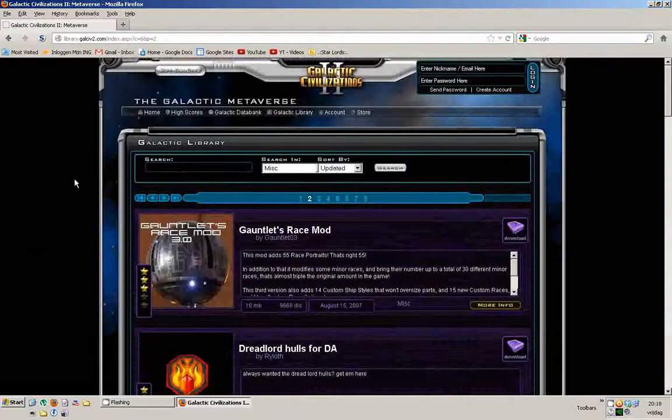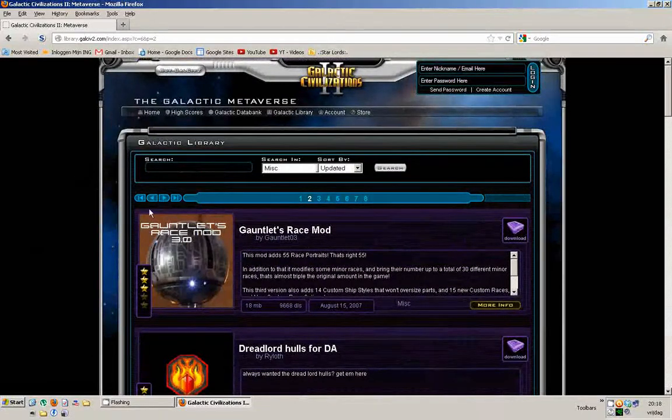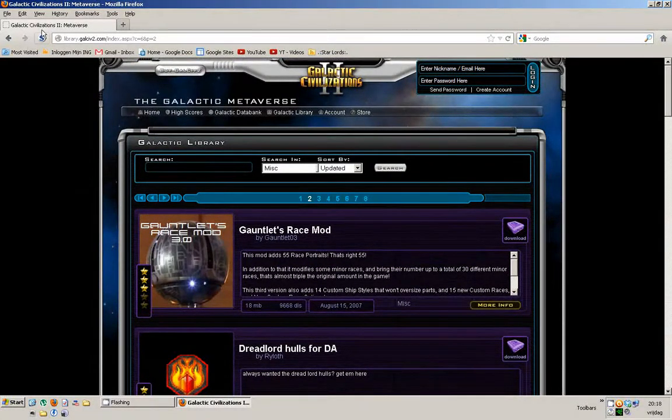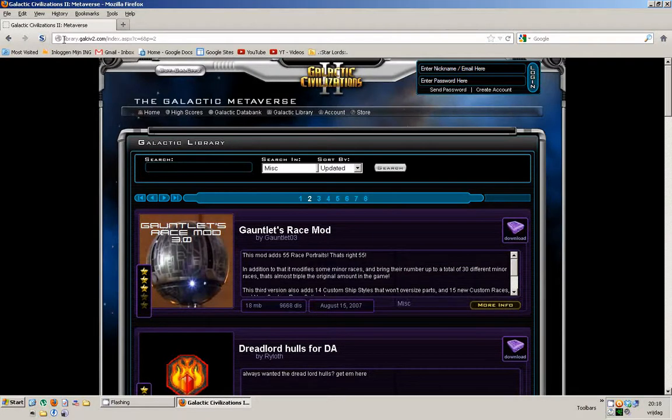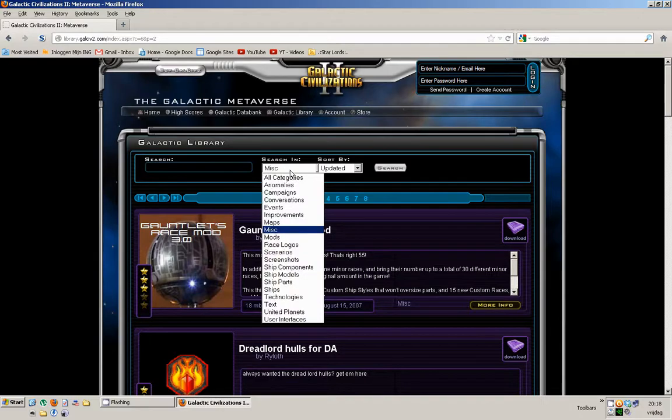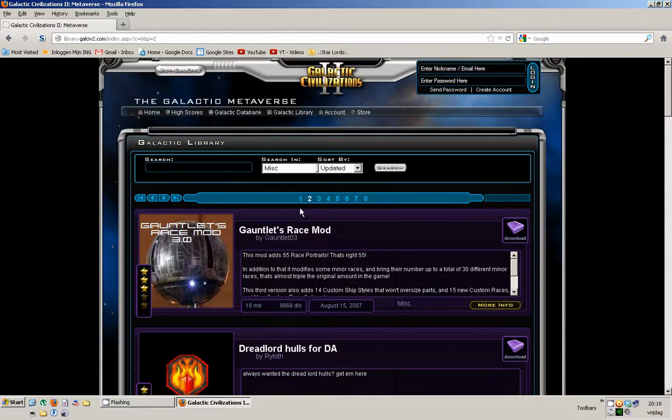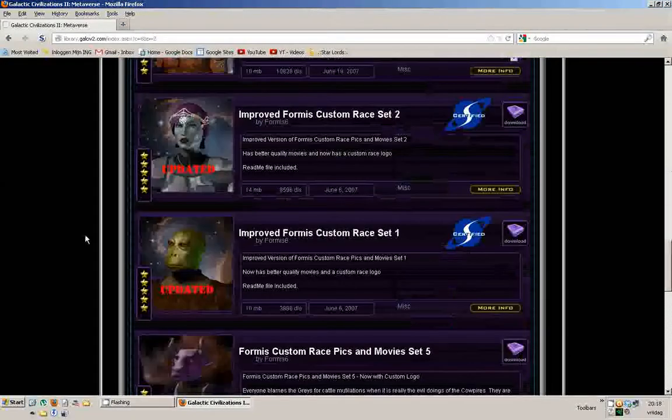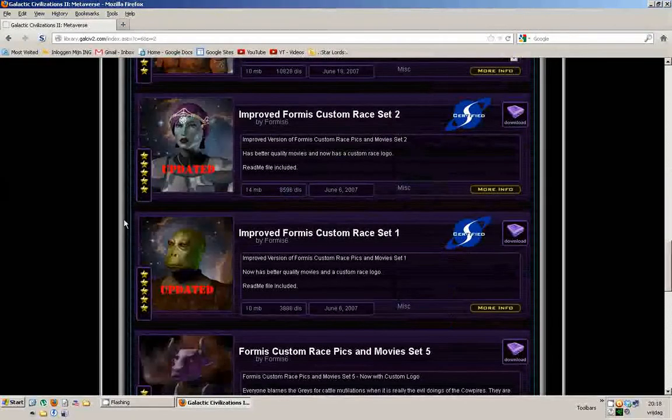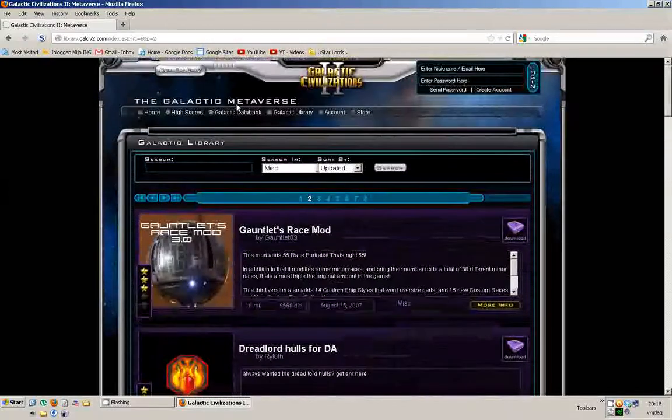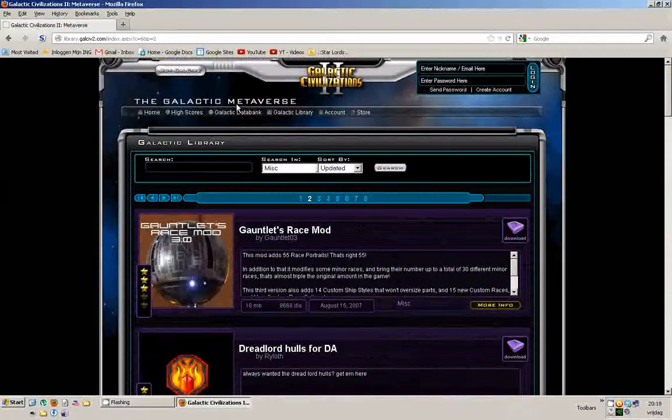You might enjoy different races. There's actually a few more which you can find on this page, which is library.galsif2.com. So that's where you can go. Go to MISC, go to page 2, and you'll start finding some stuff there. Feel free to look around this page.